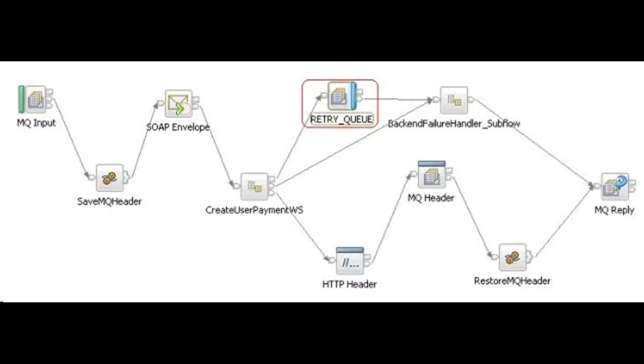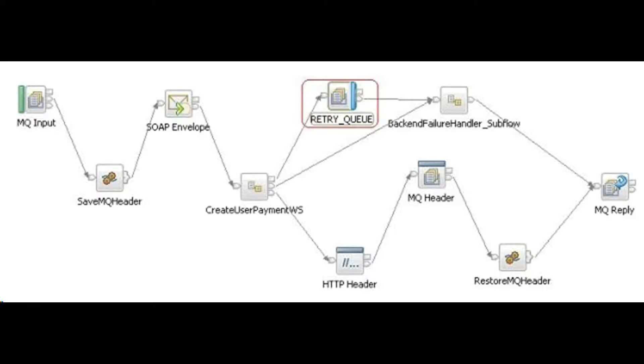In case of back-end SOAP service failure, the message flow puts the failed request message in retry queue. The messages in the input queue are browsed every N minutes. Messages in the retry queue are retried after they have been in the queue for M minutes.